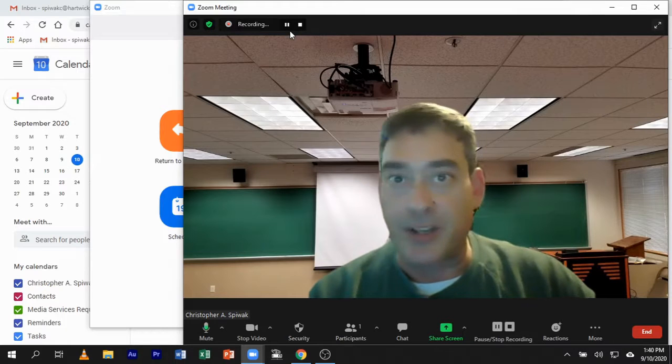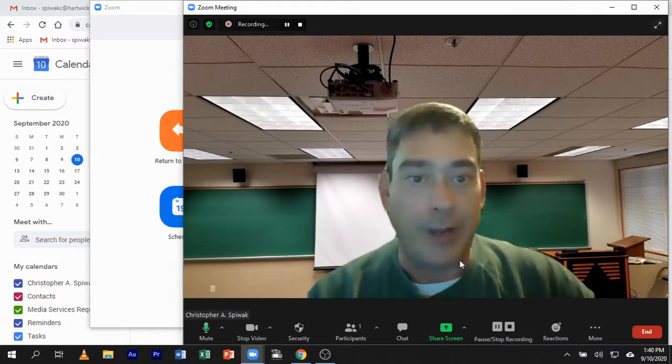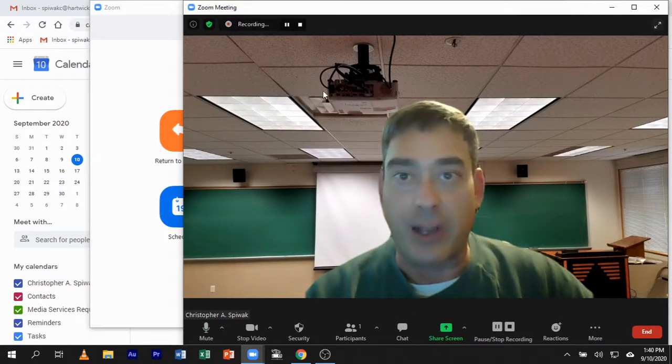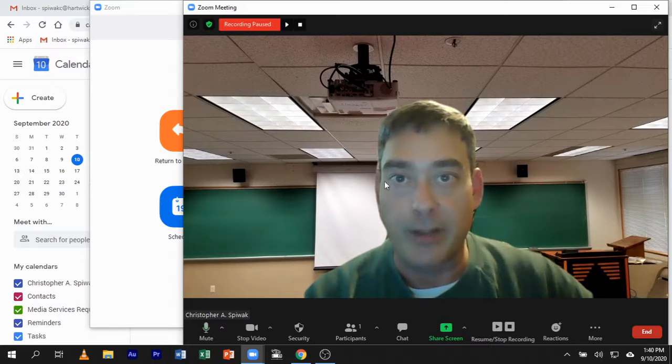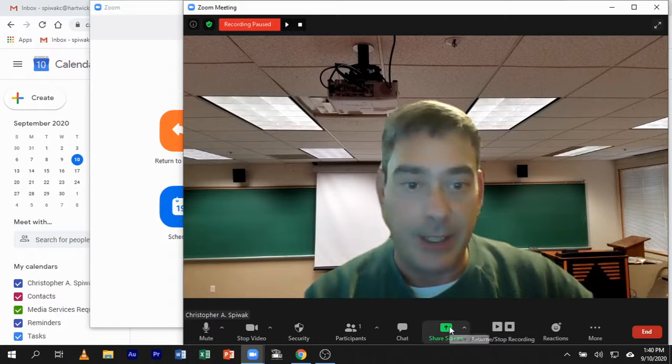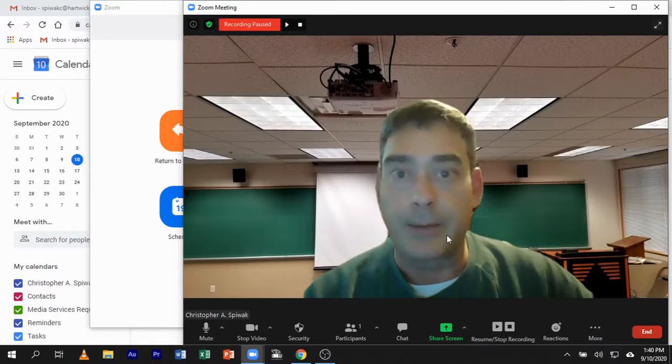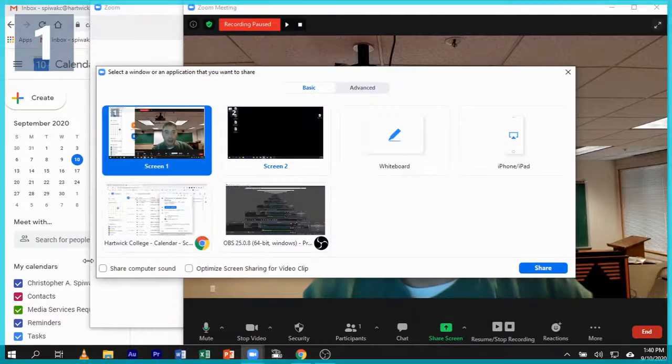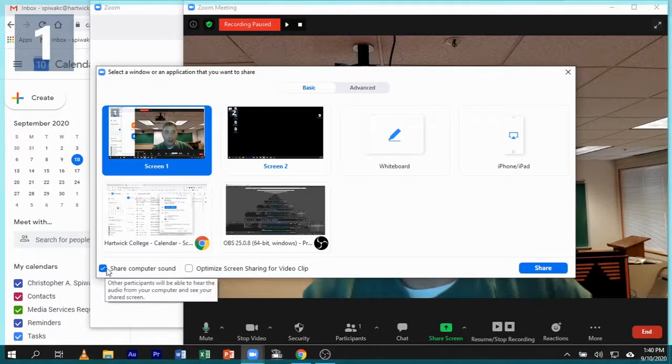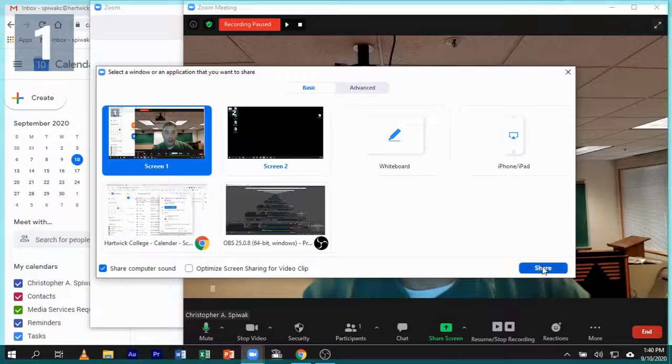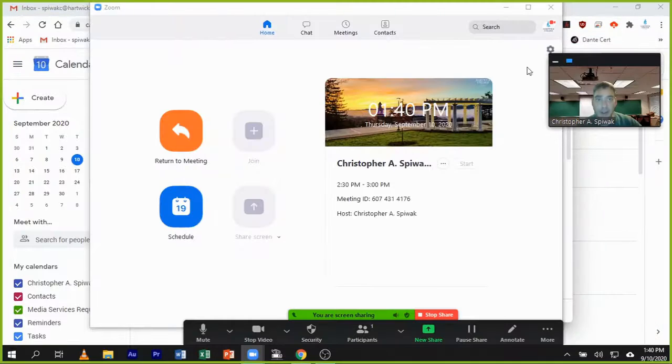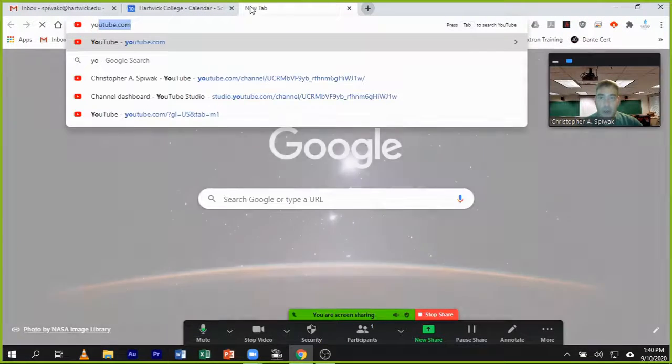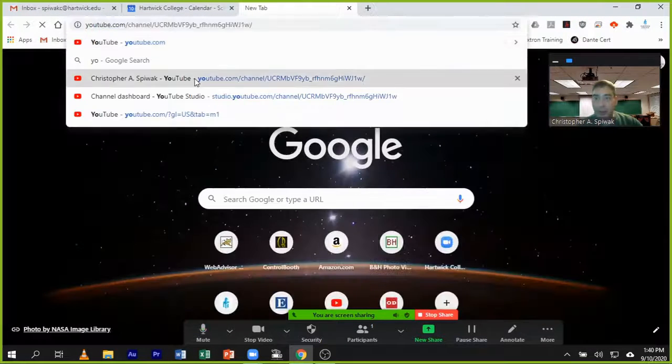So at this point, when you're ready to show a video to the class, we're going to pause recording, share screen with computer sound, and now we'll bring up our video.